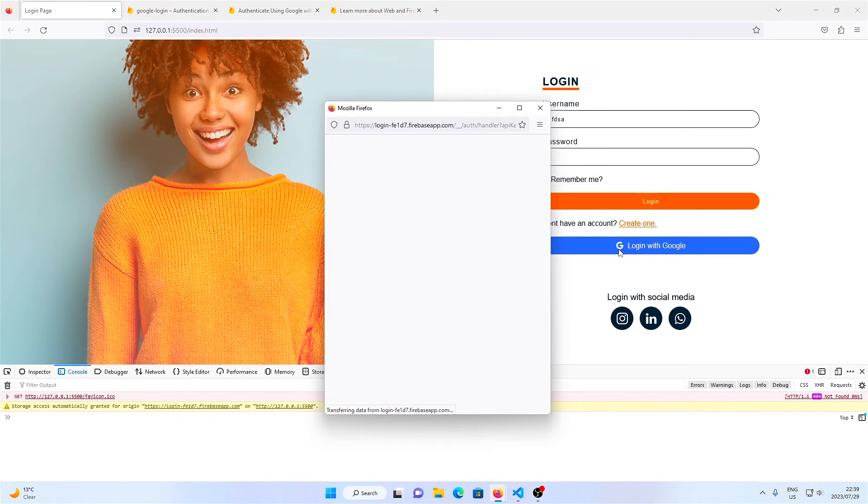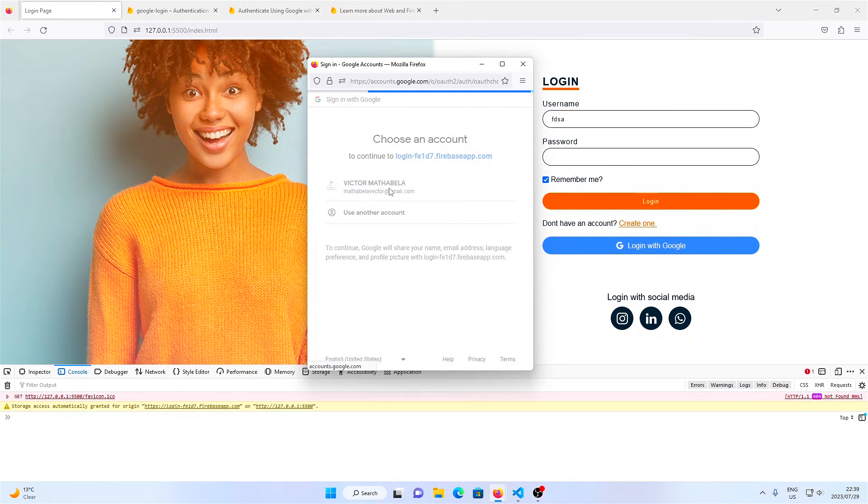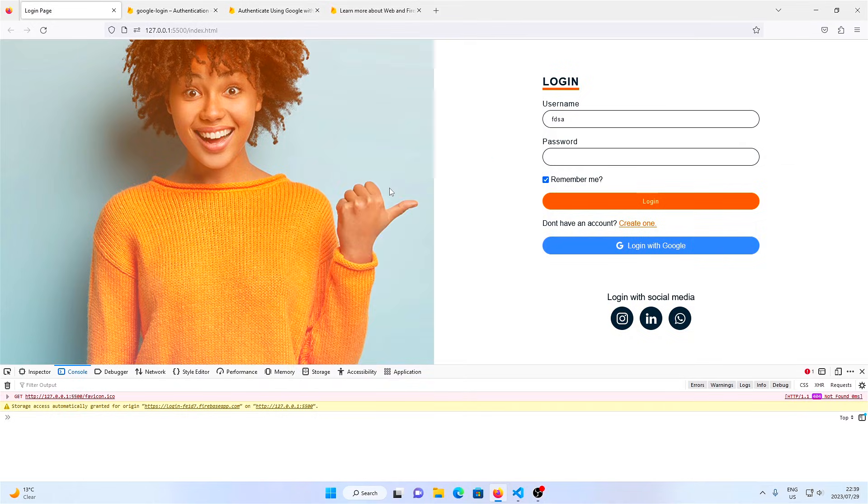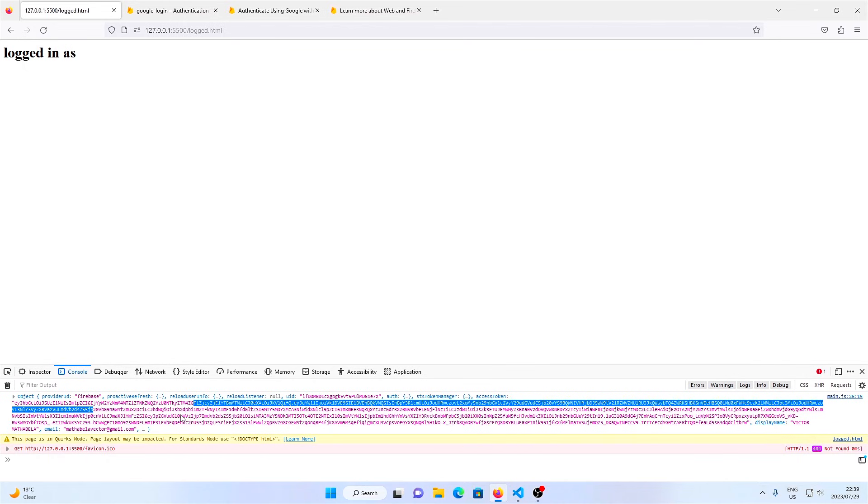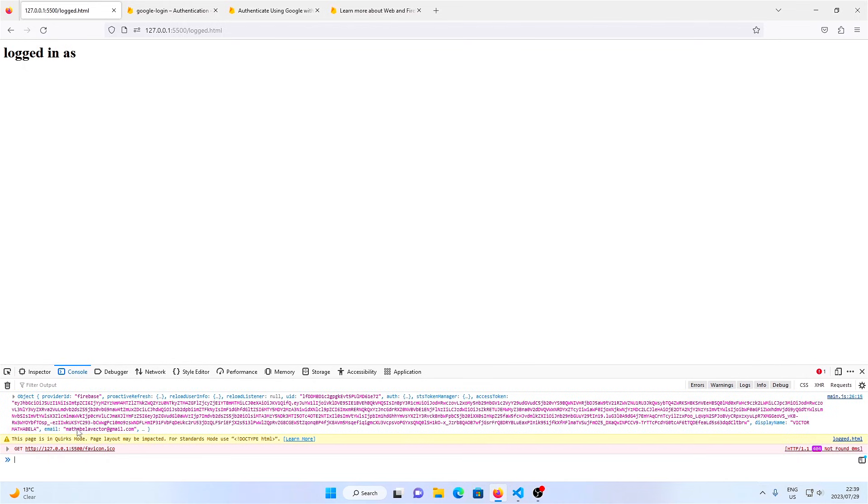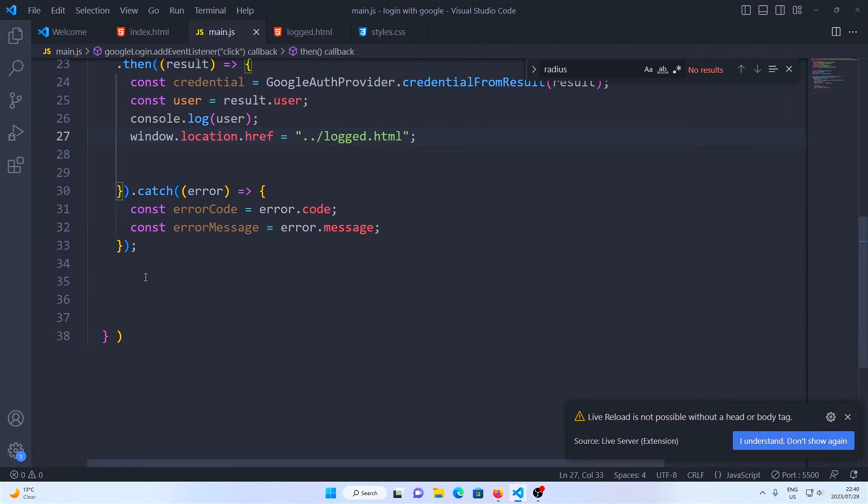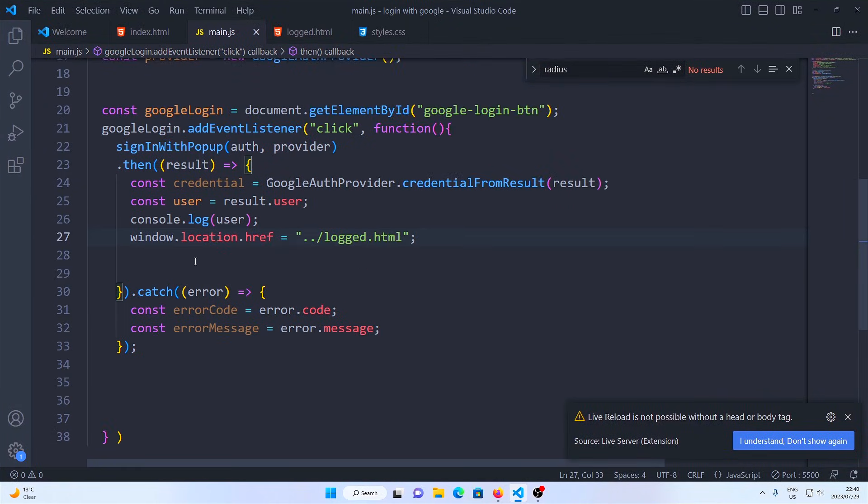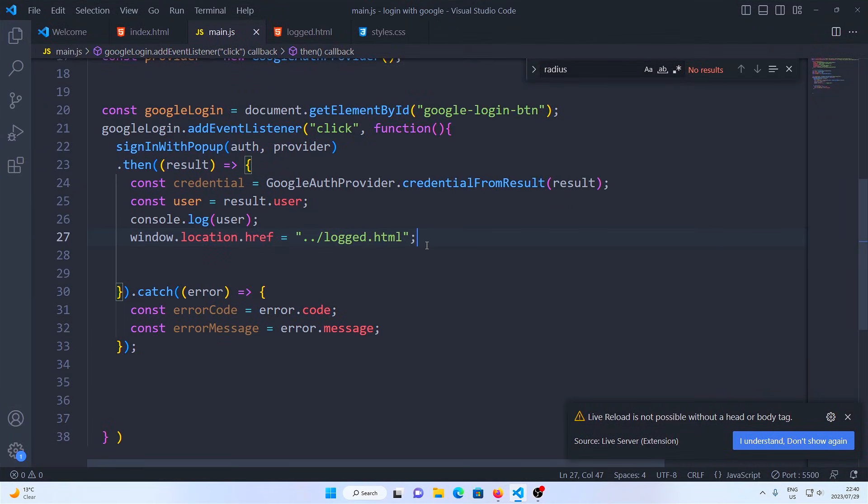And now as you can see, when I click on this button again, we get our Google accounts. As you can see, we've now successfully logged in a user using Firebase and Google. A user is successfully logged in using their Google account, and their details are displayed here at the bottom because I console logged them here.